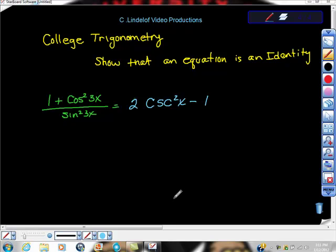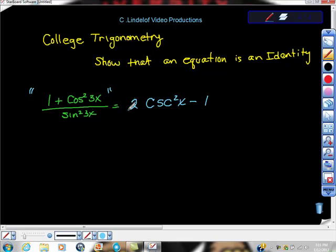College trigonometry — we're asked here to show that an equation is an identity. First, what does that mean? What it usually means is we're asked to take the left-hand side — it doesn't have to be the left-hand side, but usually the left-hand side — and using rules of trigonometry, convert the left-hand side into the right-hand side and show how we did it.